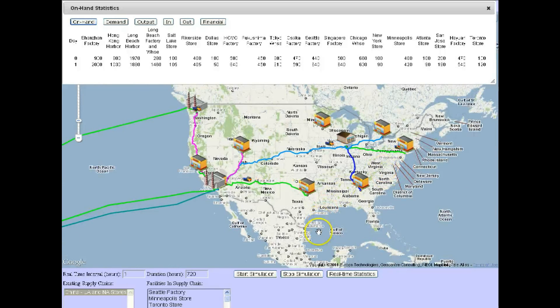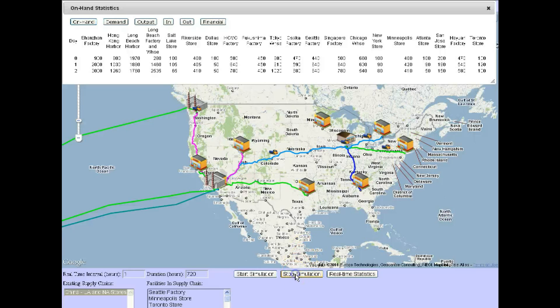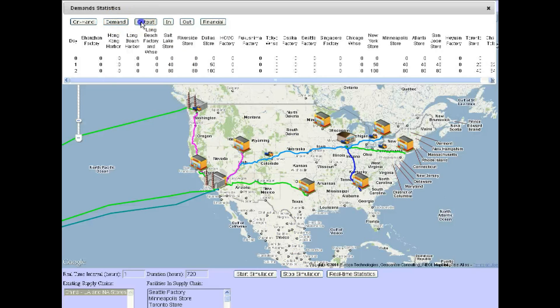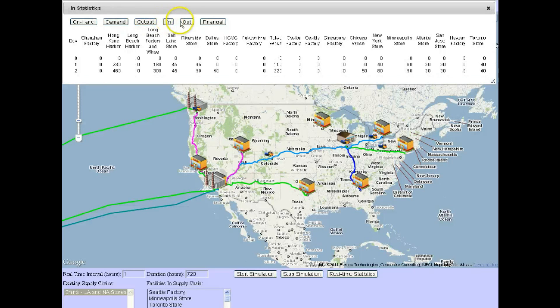SCM Glow gives you iteration after iteration, and you learn from the results. Don't like something? Change a piece of your supply chain, and watch the chain reaction of events play out in real time.